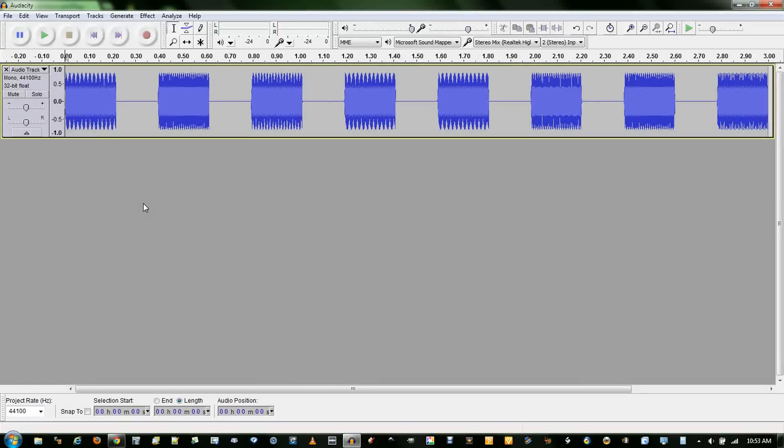In this video, I will be showing you how to save MP3 files in Audacity using the LAME encoder.